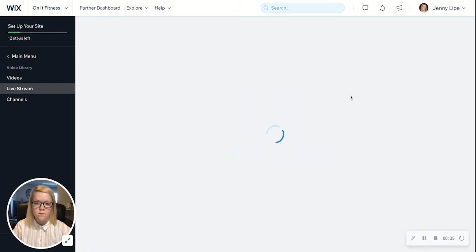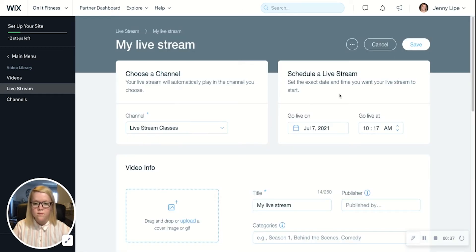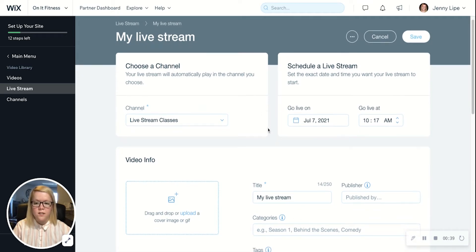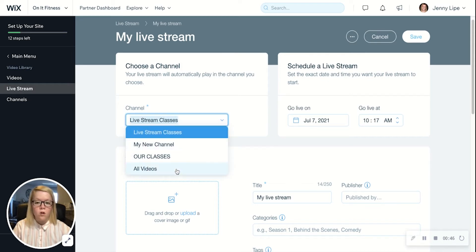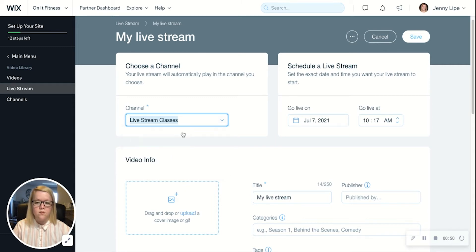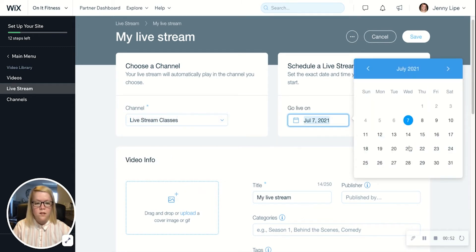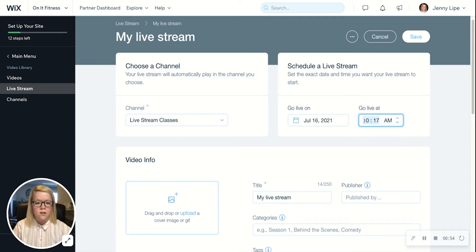Here's where you can start filling in the details. The first thing is to select a channel where this video will be housed. If you do this dropdown, all of your video channels will show up. For this example, we'll keep it in Live Stream Classes. Then we'll select our date and time that we'd like to go live.